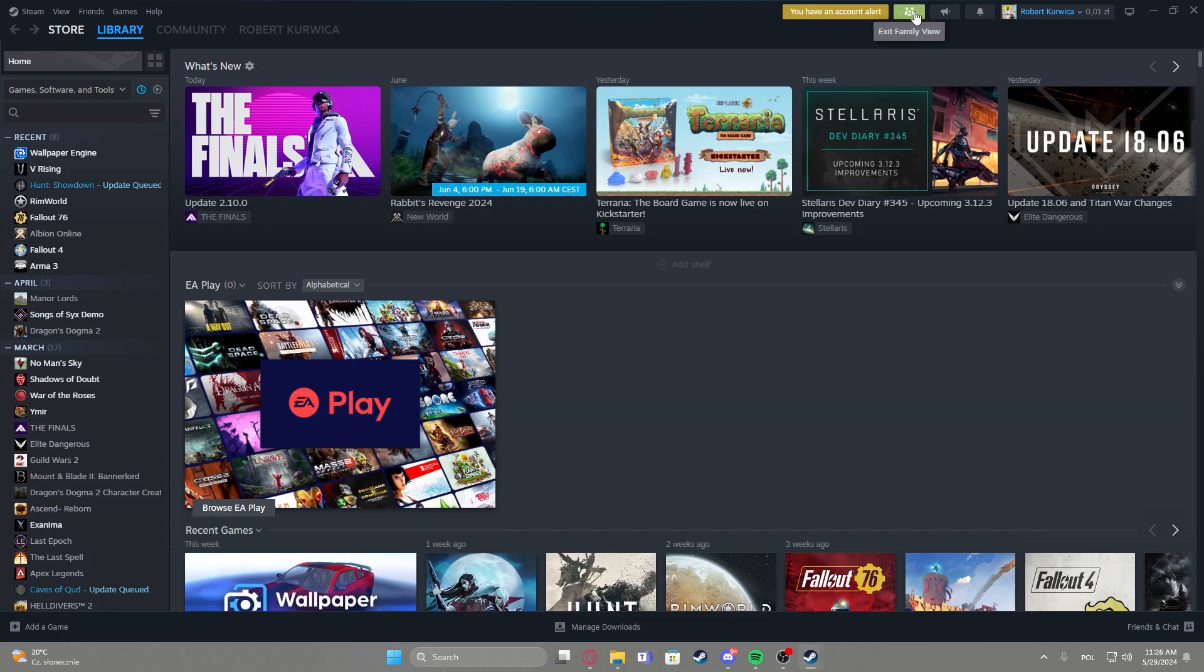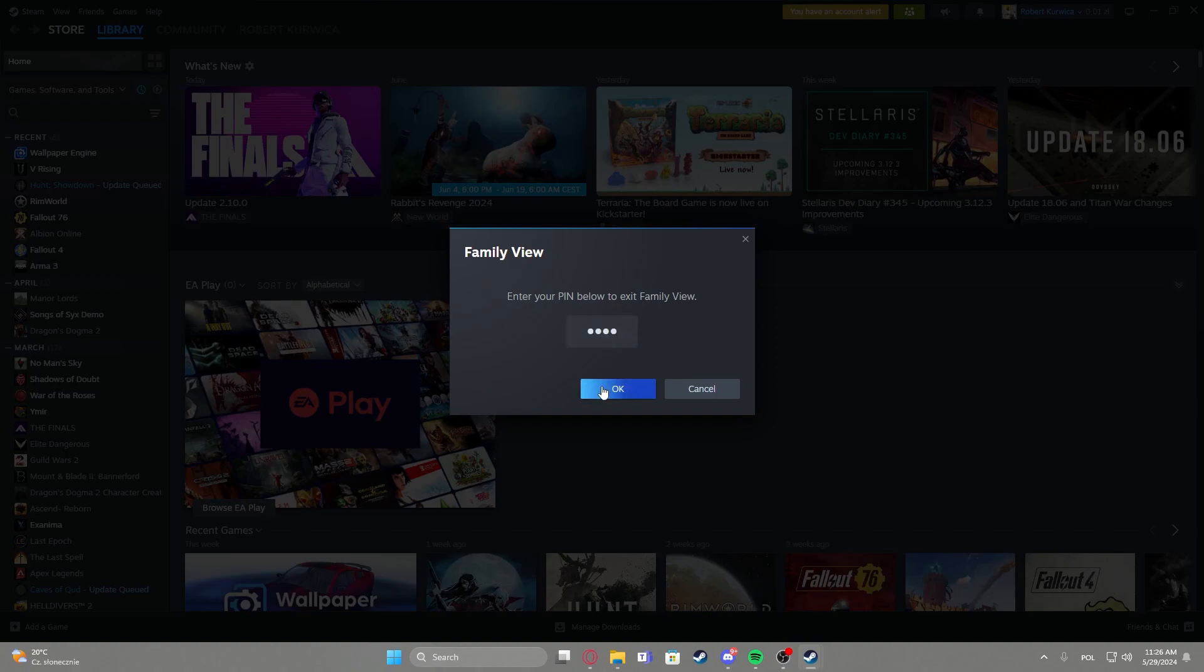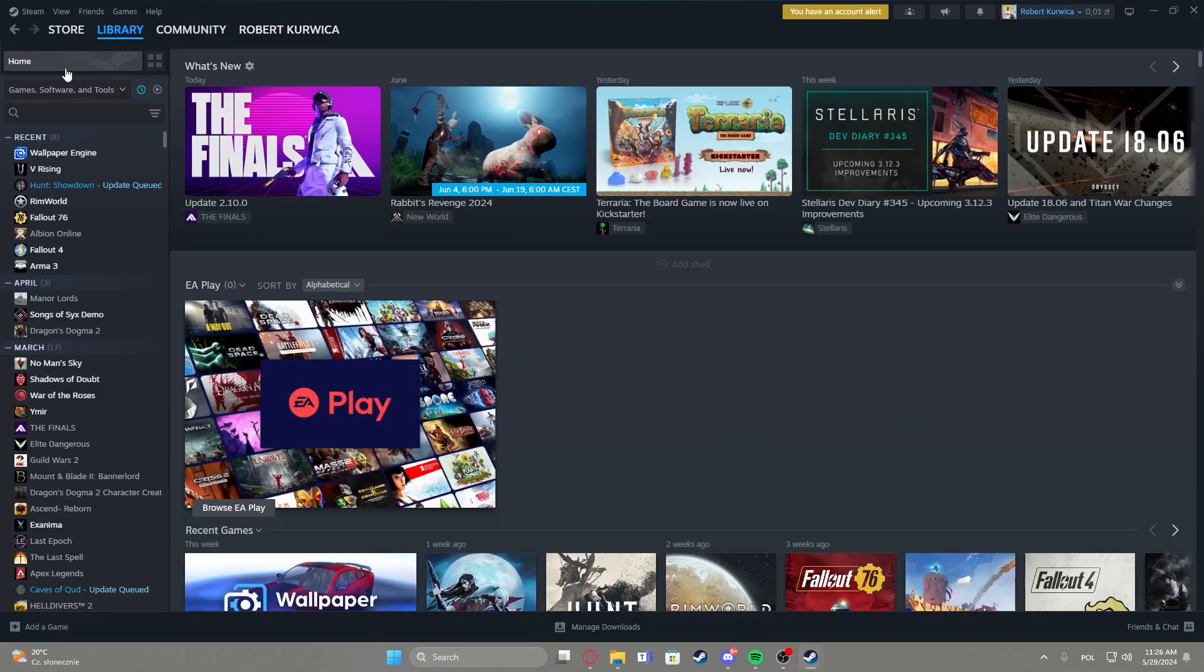If you want to leave it, click on it again, enter the pin that you've provided, and then set on OK and it should unlock your account.